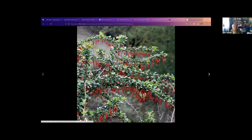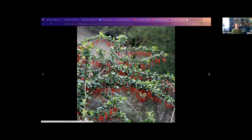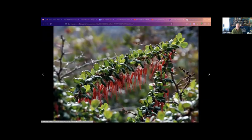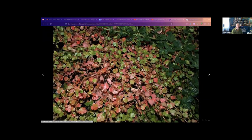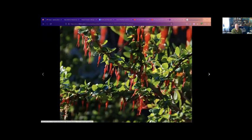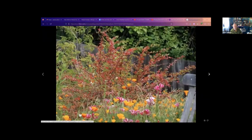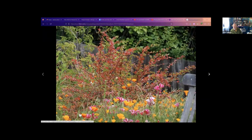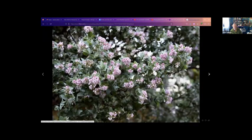This is Ribes speciosum, the showy, the fuchsia flowering gooseberry. It's a really great wildlife plant and very prickly, so site it carefully. This is most for, this is for a fair amount of shade this one grows in too. And it does grow well under oaks.